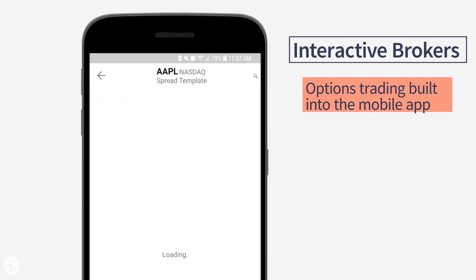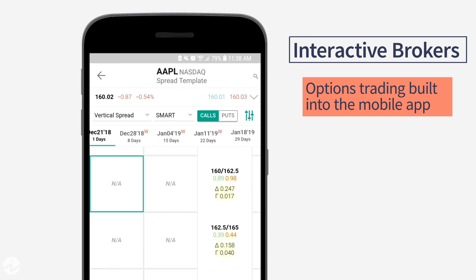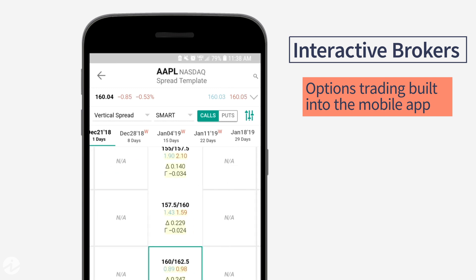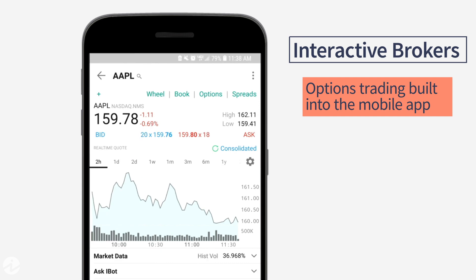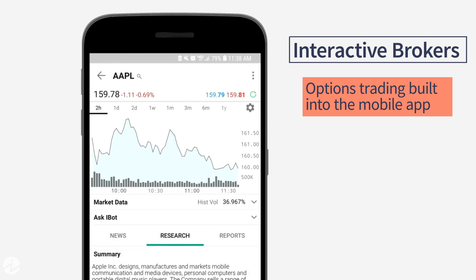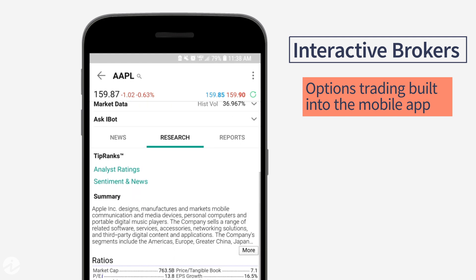Options trading on the go is built into the mobile app. The spread template tool lets you tap on tiles and build complex option strategies. The persistent trade feature on both iOS and Android devices generates an order ticket quickly. You can also stream video content on your mobile device.